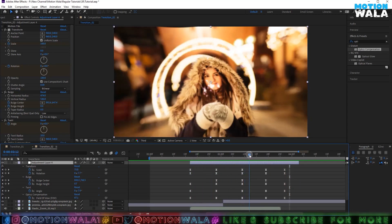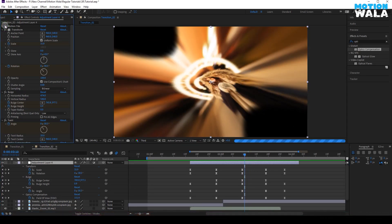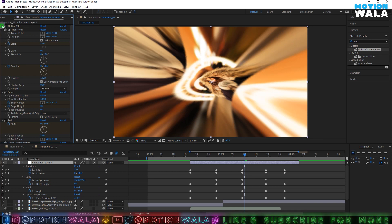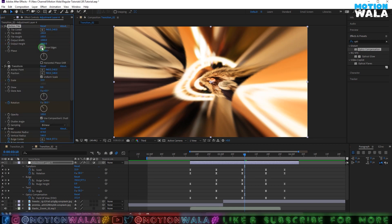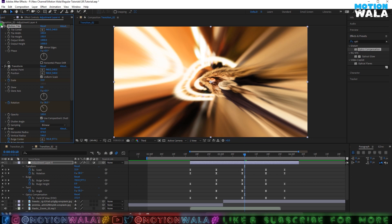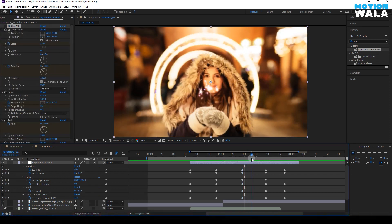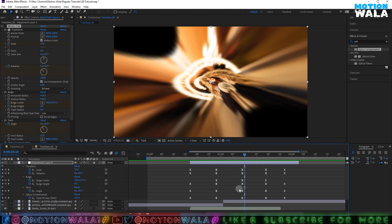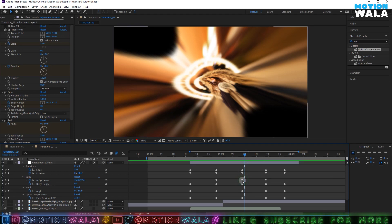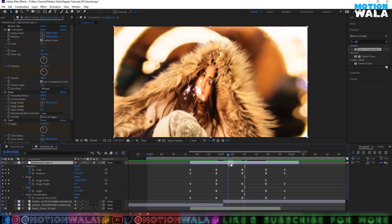If you see little black parts in the image, you can enable the Motion Tile effect and it will cover the image. You can also click on Mirror Edges to hold the black parts. The image was shaking a bit because of the Bulge Center keyframe, but after deleting that center keyframe it should look good.